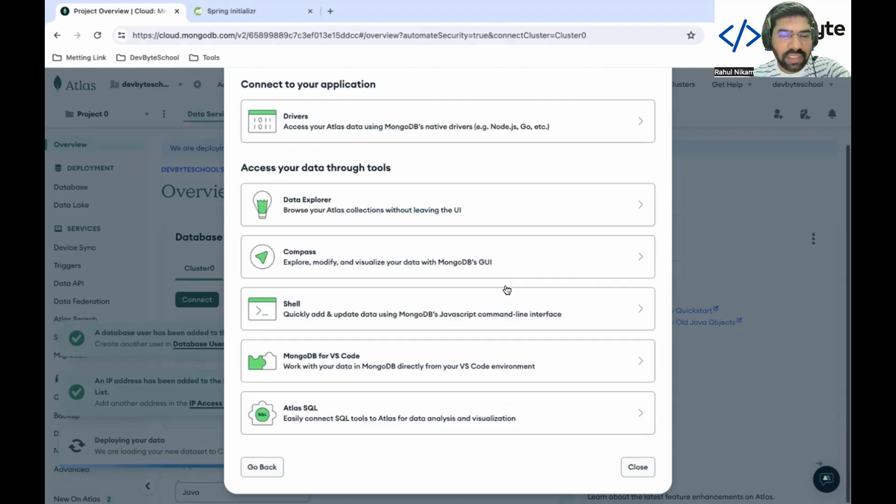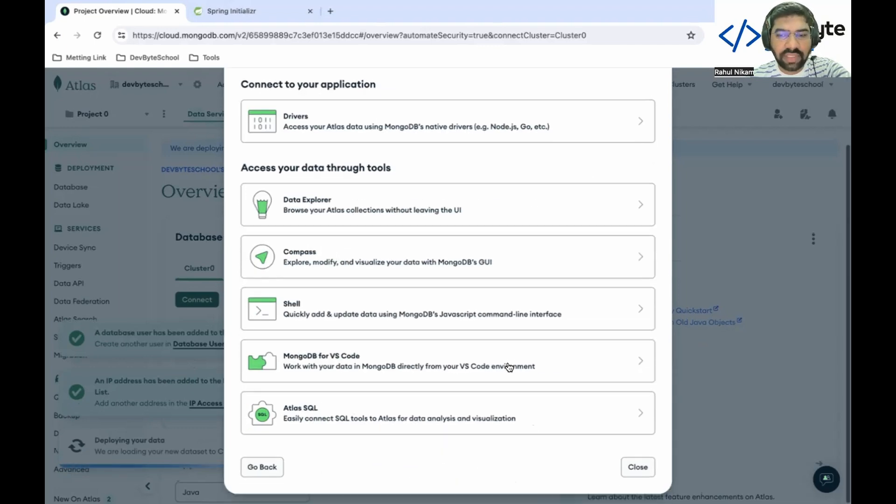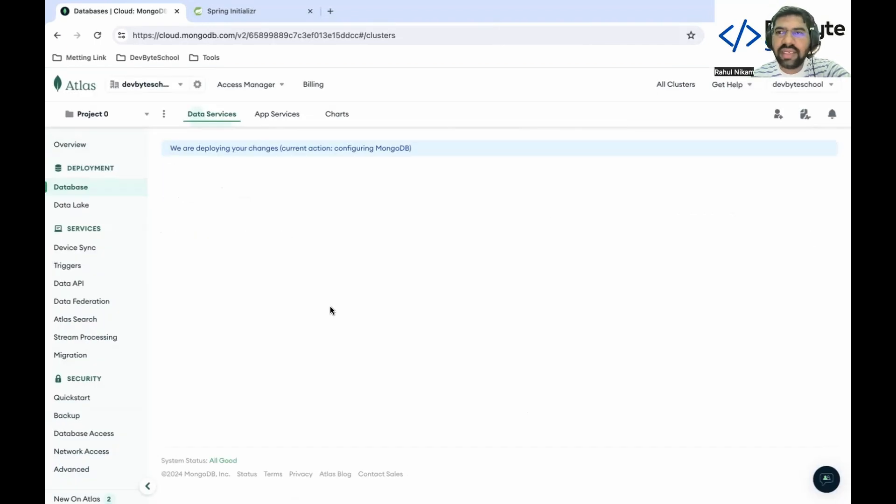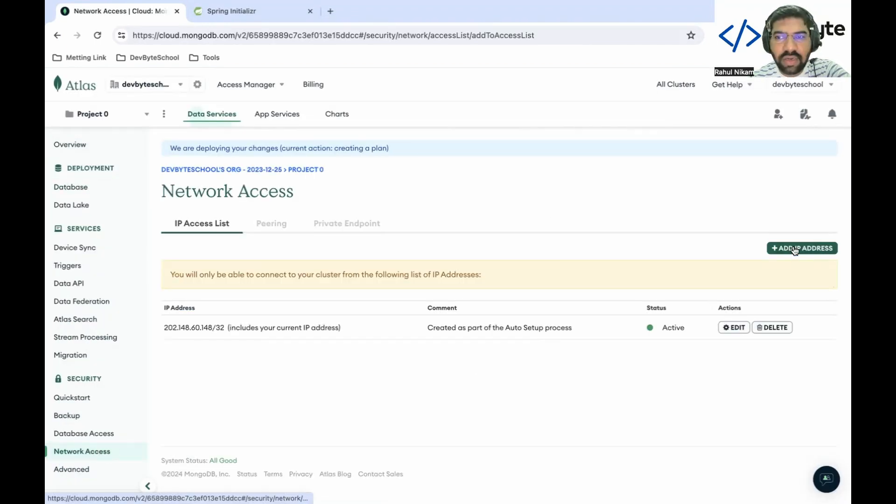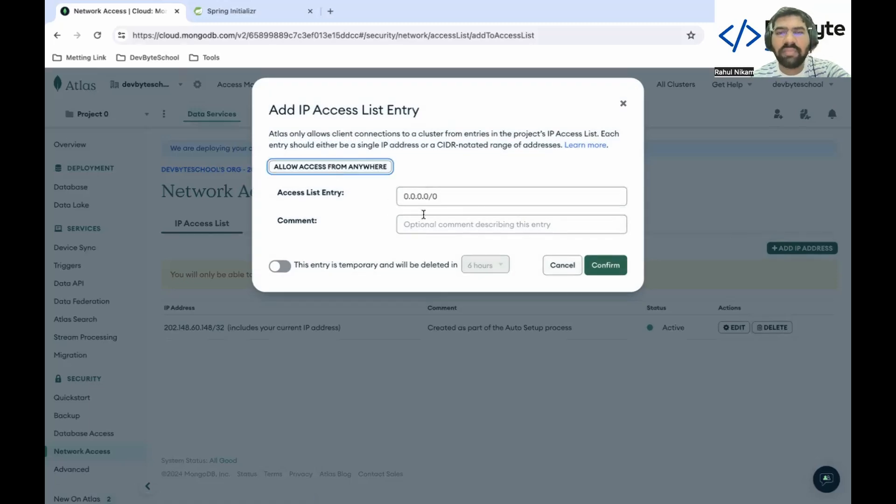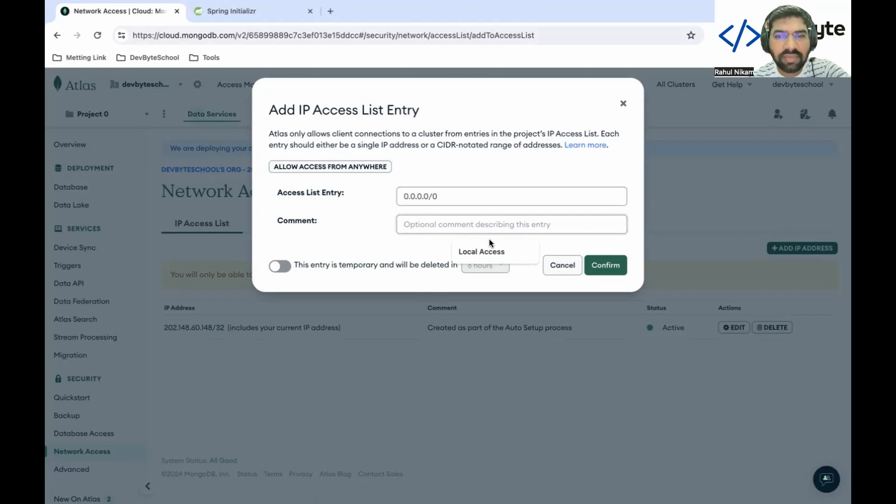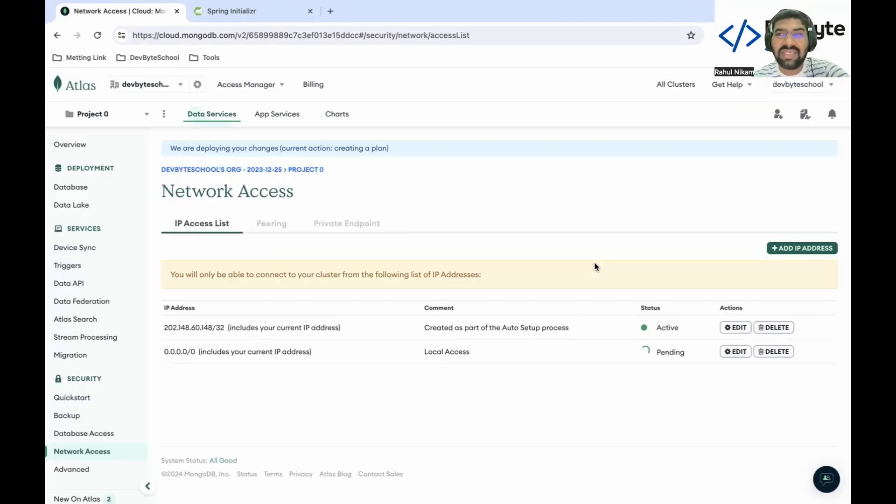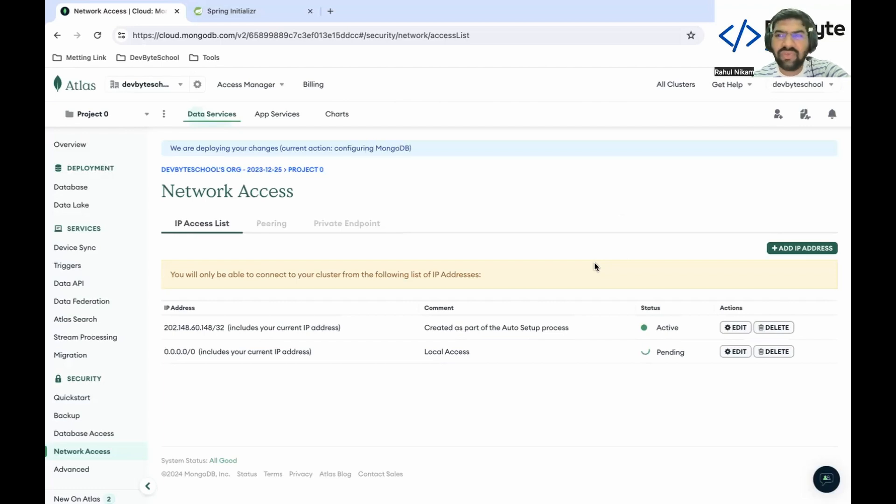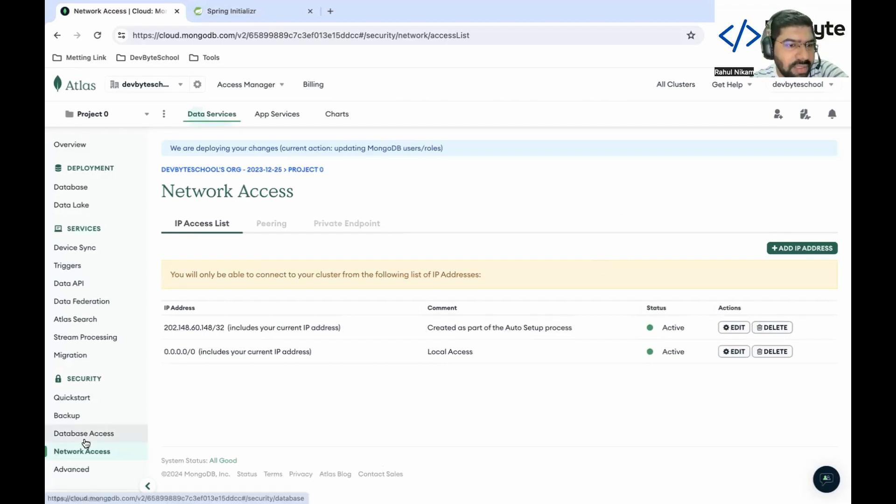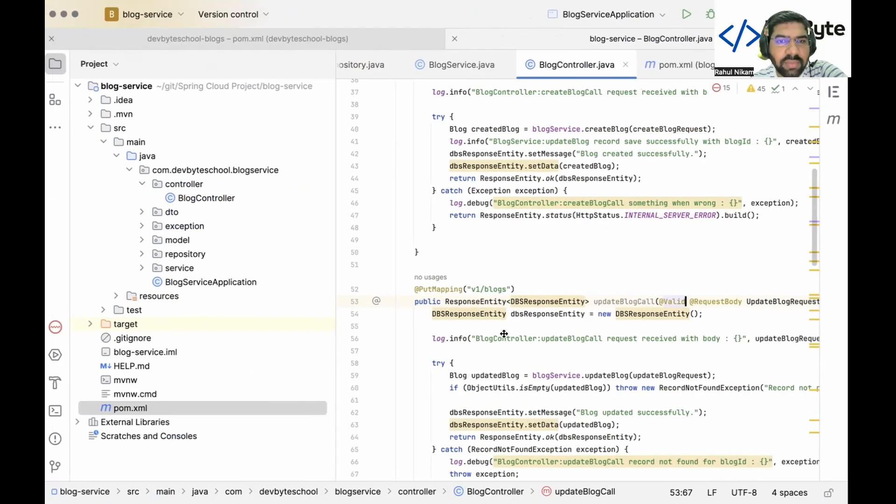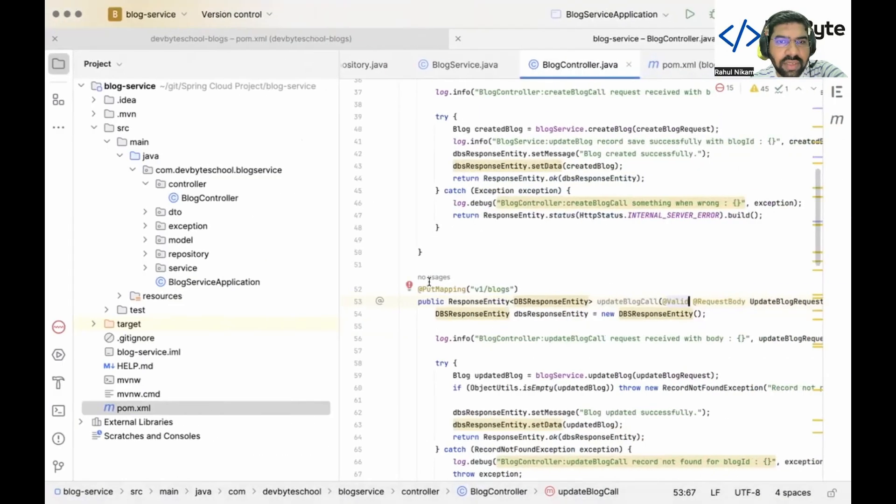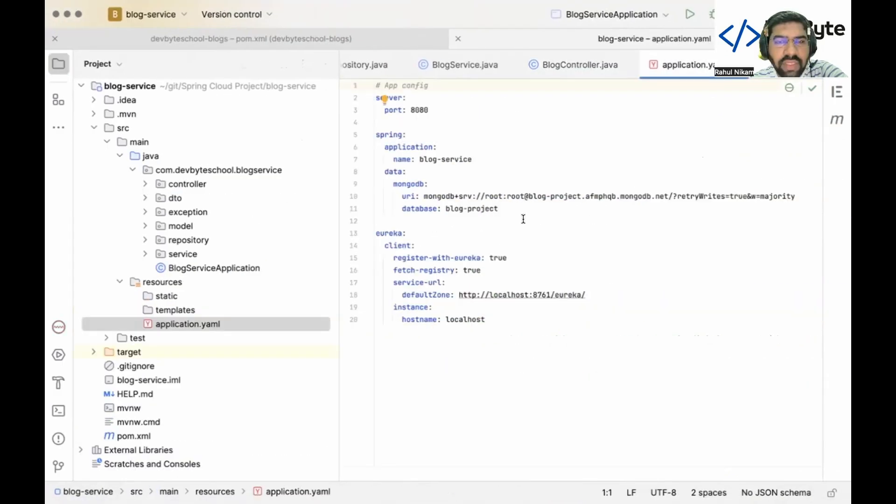Here we get all that information like data connection and all those things. That is not necessary - close this. After creating the database, you need to give network access. Click on network access, click on add. We are using this for learning purposes, so it should be accessible for all systems. Just name it as local access because our IP changes as we connect to multiple Wi-Fi systems. If it is for learning purposes, just give access to all IPs. Database access - the user is already created.